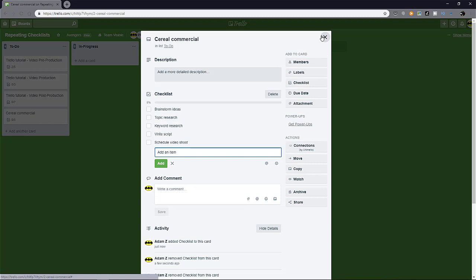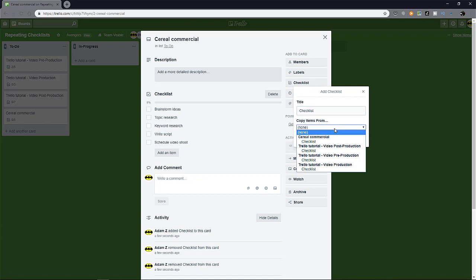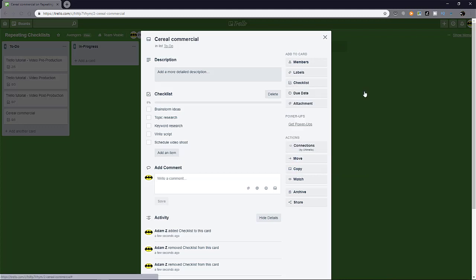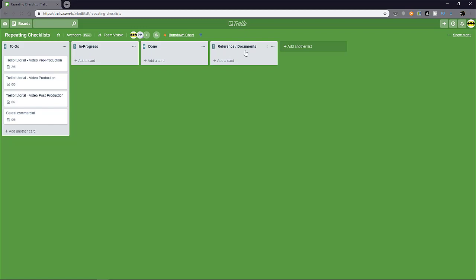So another pro tip, I think that's very important. Like I mentioned, this checklist that you want to copy from is gonna list down every single card ever created. So it's gonna be a long list. One way you can speed things up and make it easier for yourself is to create a separate card dedicated for copying checklists. So it's like a template card. So for example, I have a list of references or documents. I can create a card and call it maybe a video pre-production template.